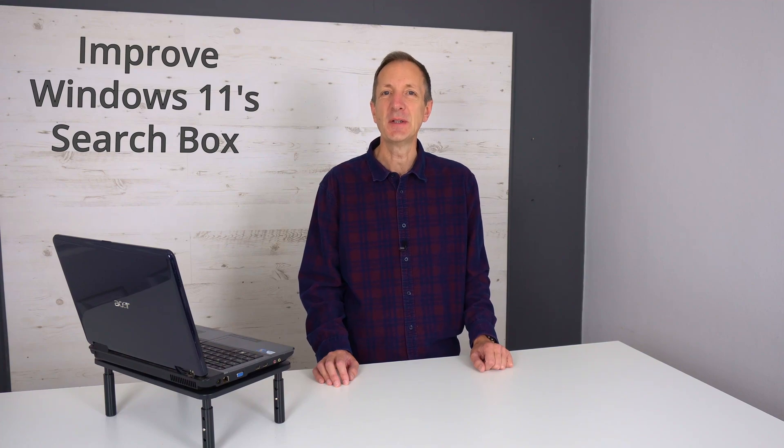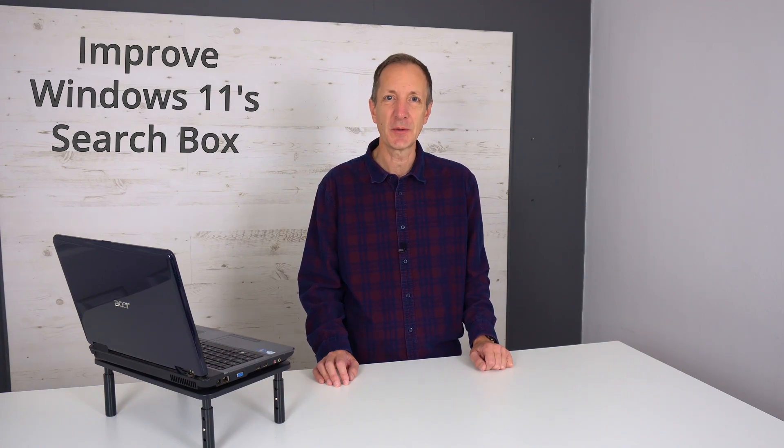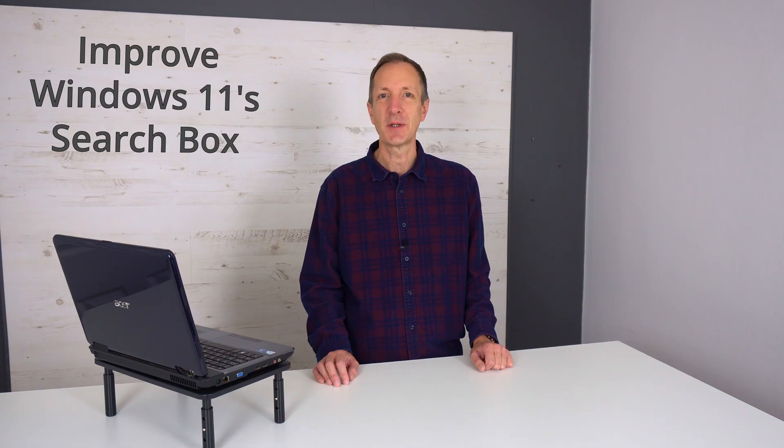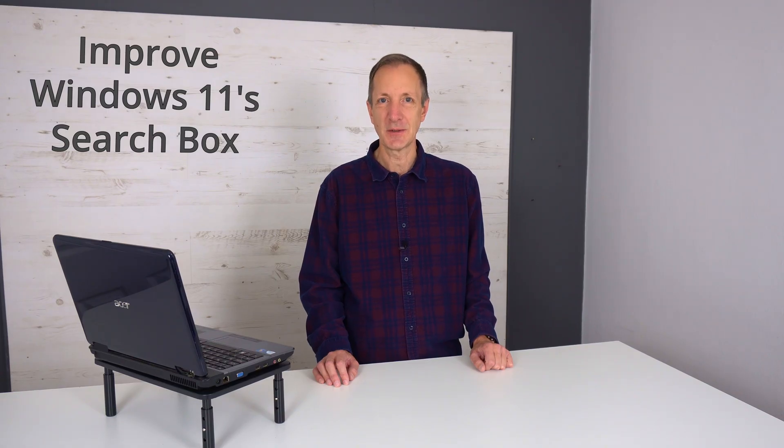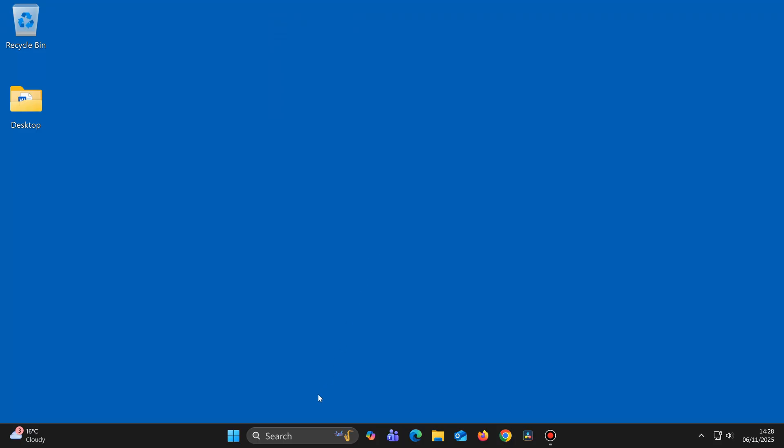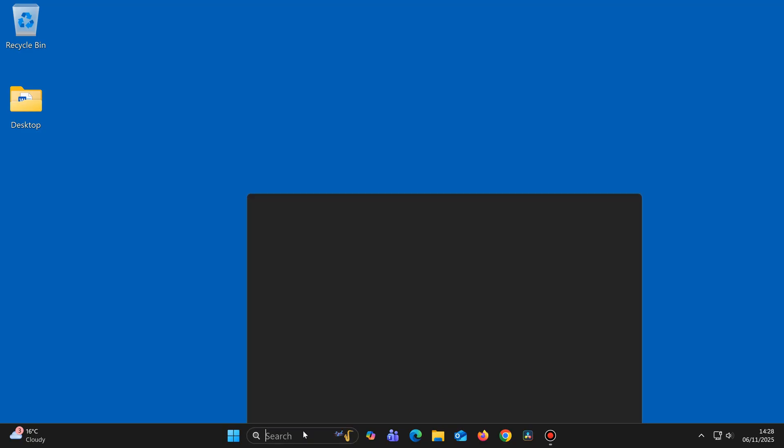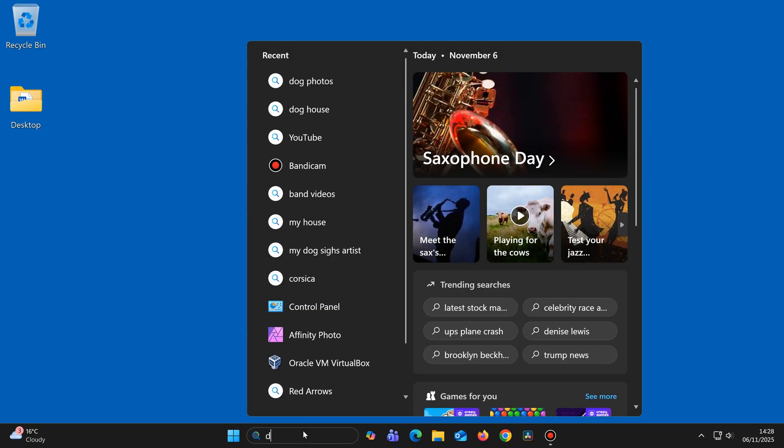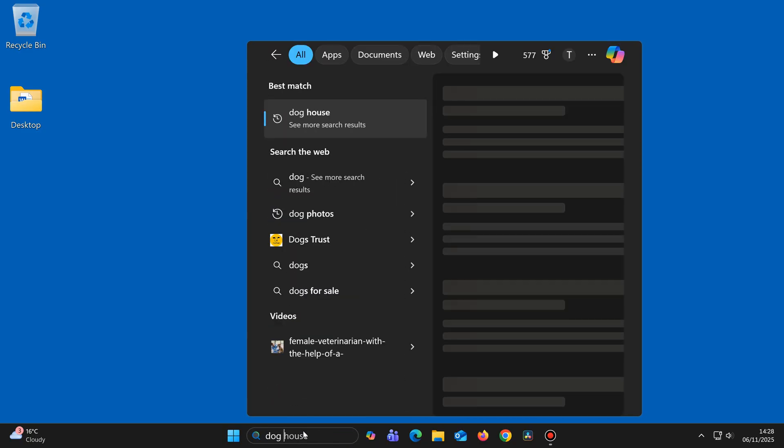You might have noticed that sometimes you'll use your Windows search box to find something on your computer, such as a file or folder, and it will sometimes find what you're looking for and sometimes it doesn't.